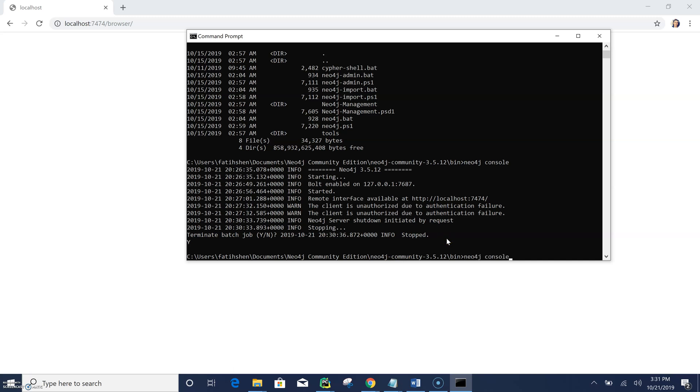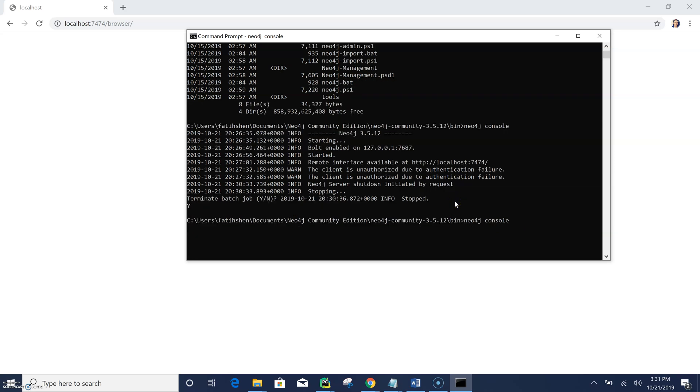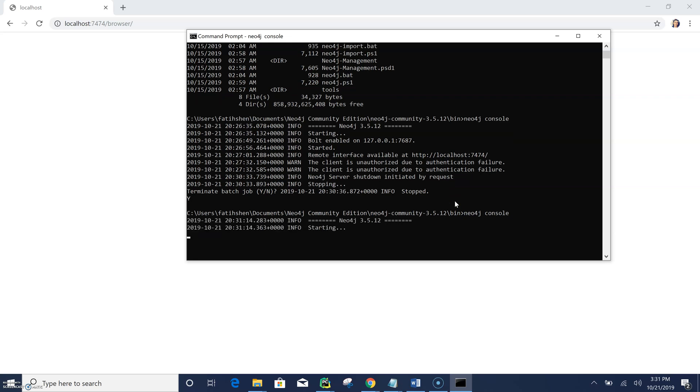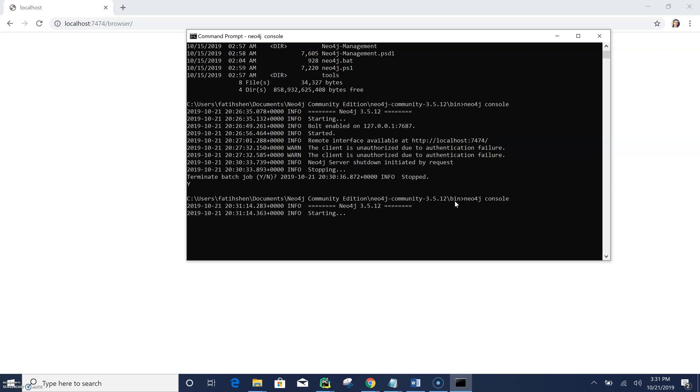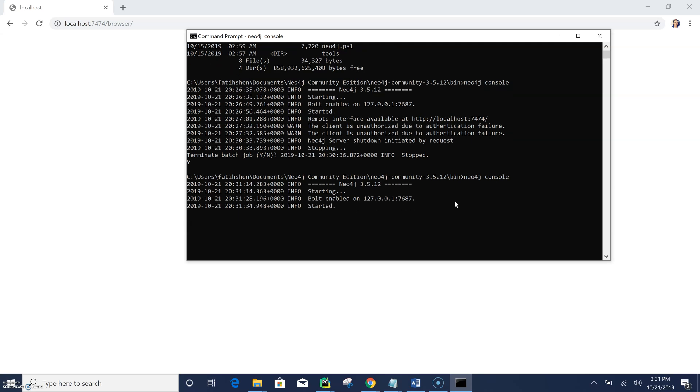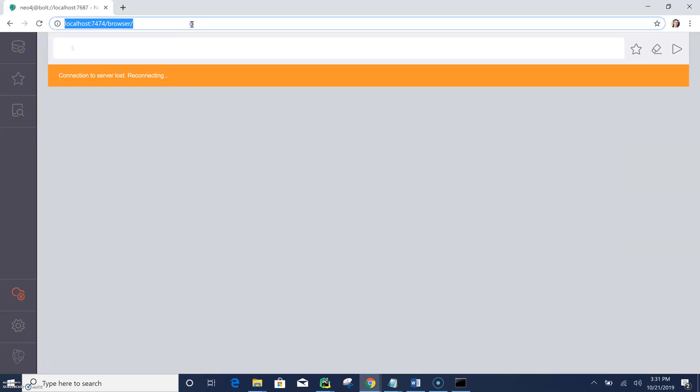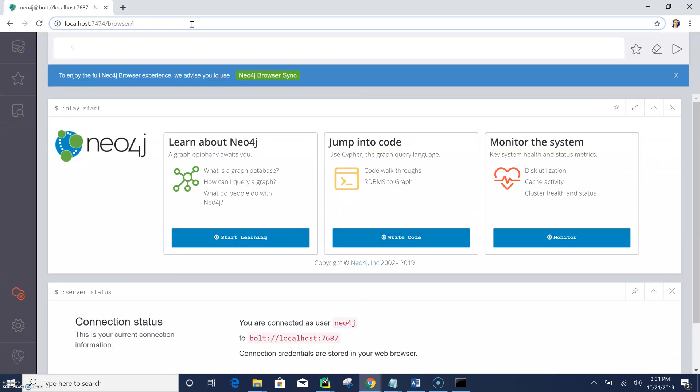So I can just restart it actually. Neo4j console and I will see all my data back in my database. So now it's restarting again. So yeah, it says it started.